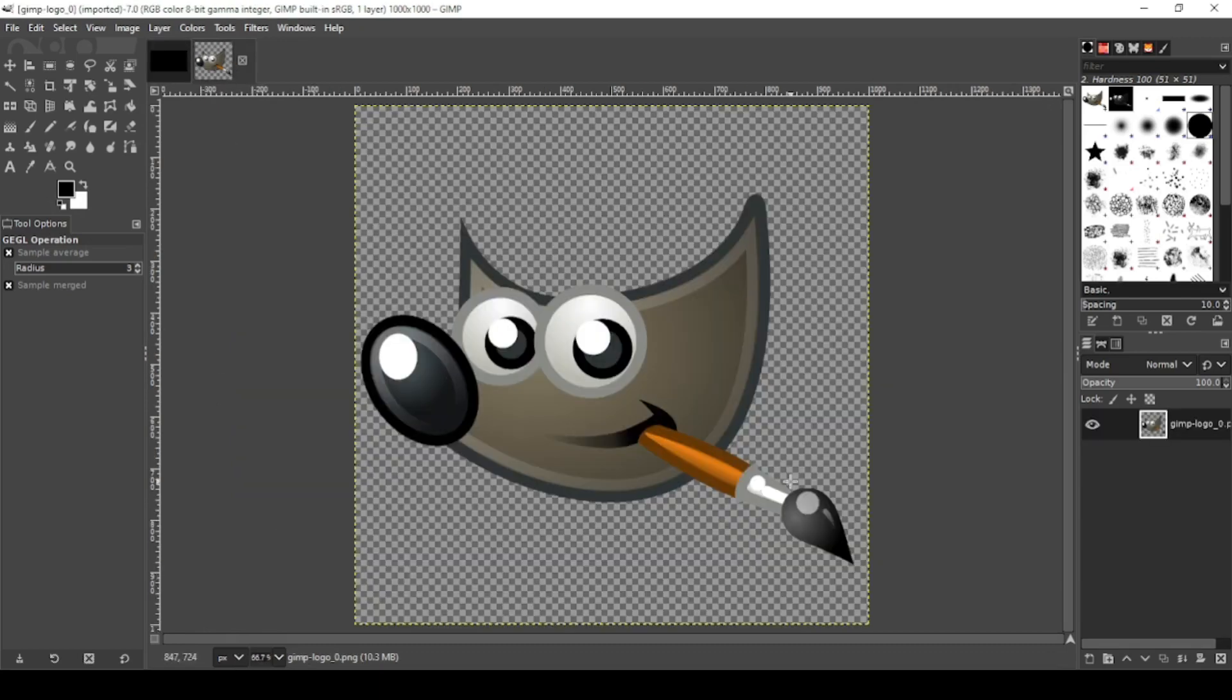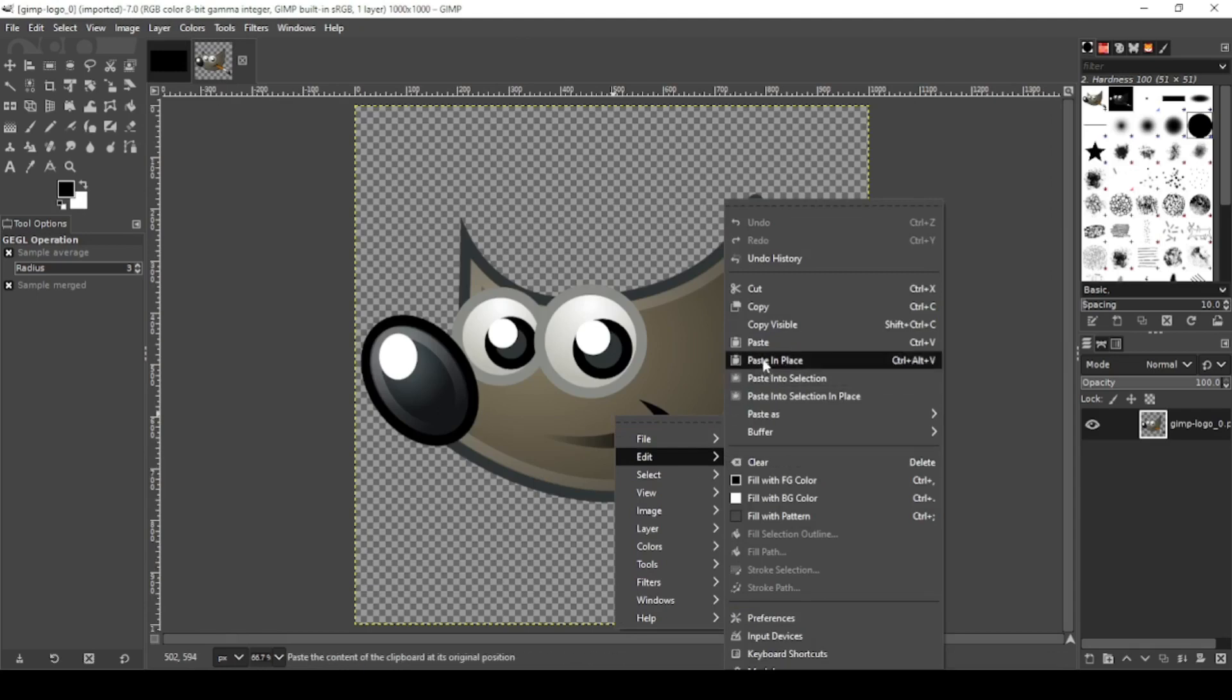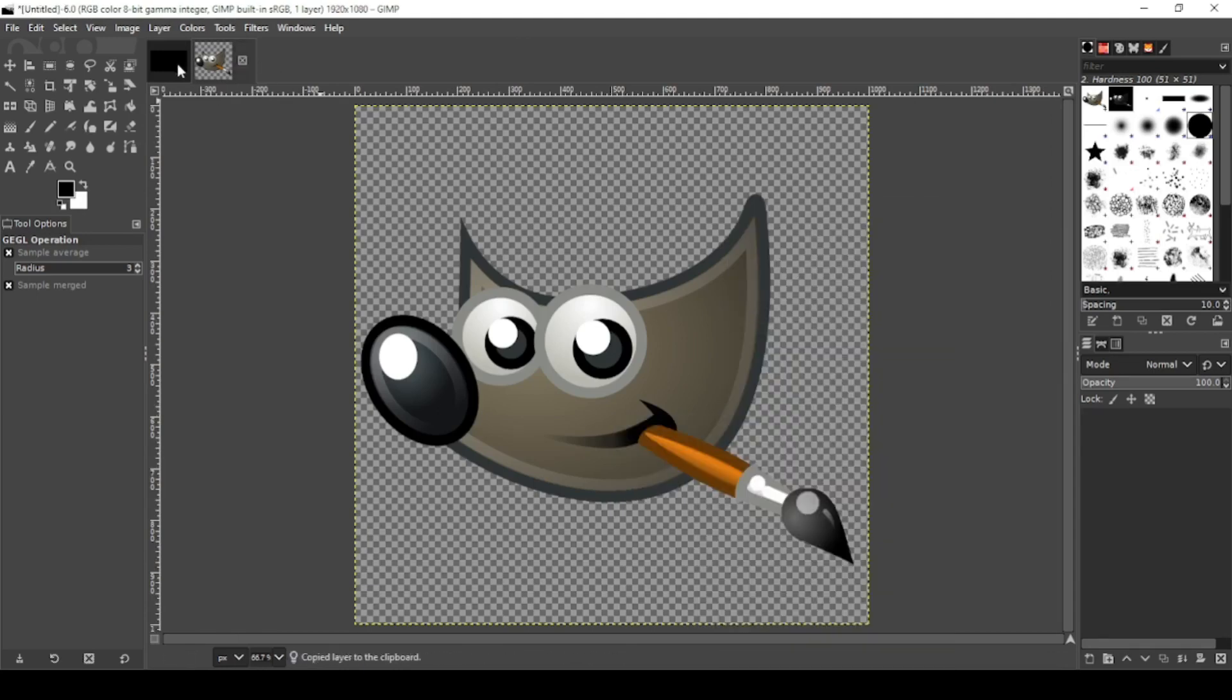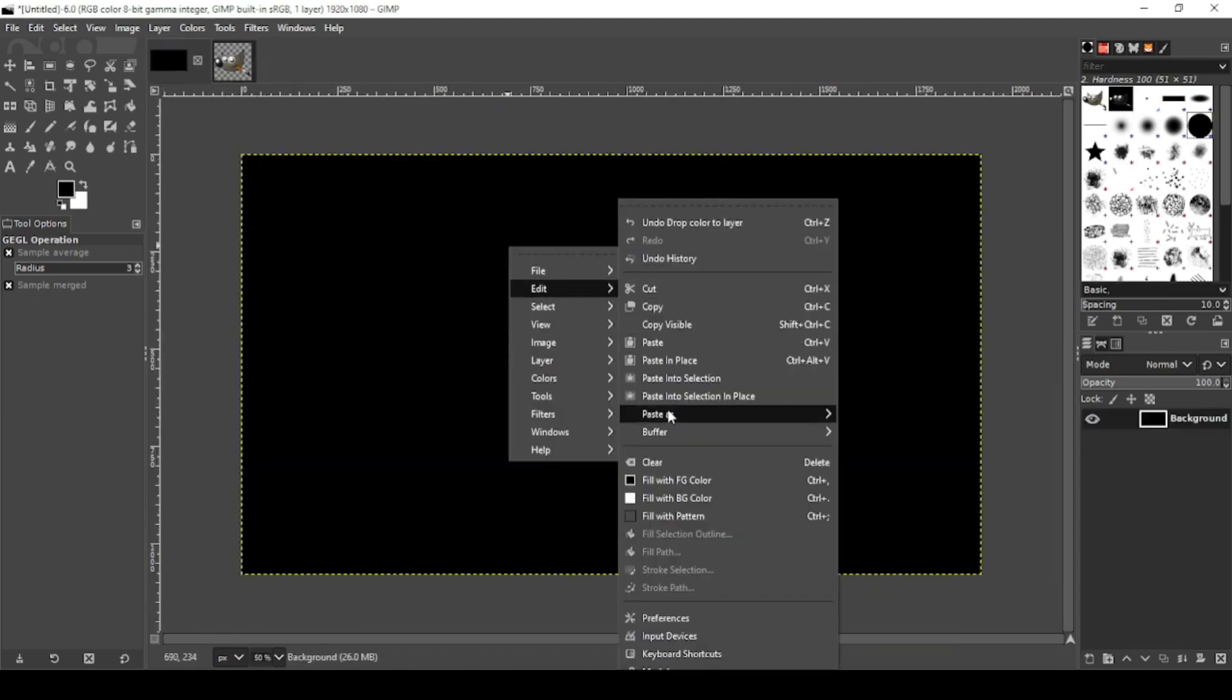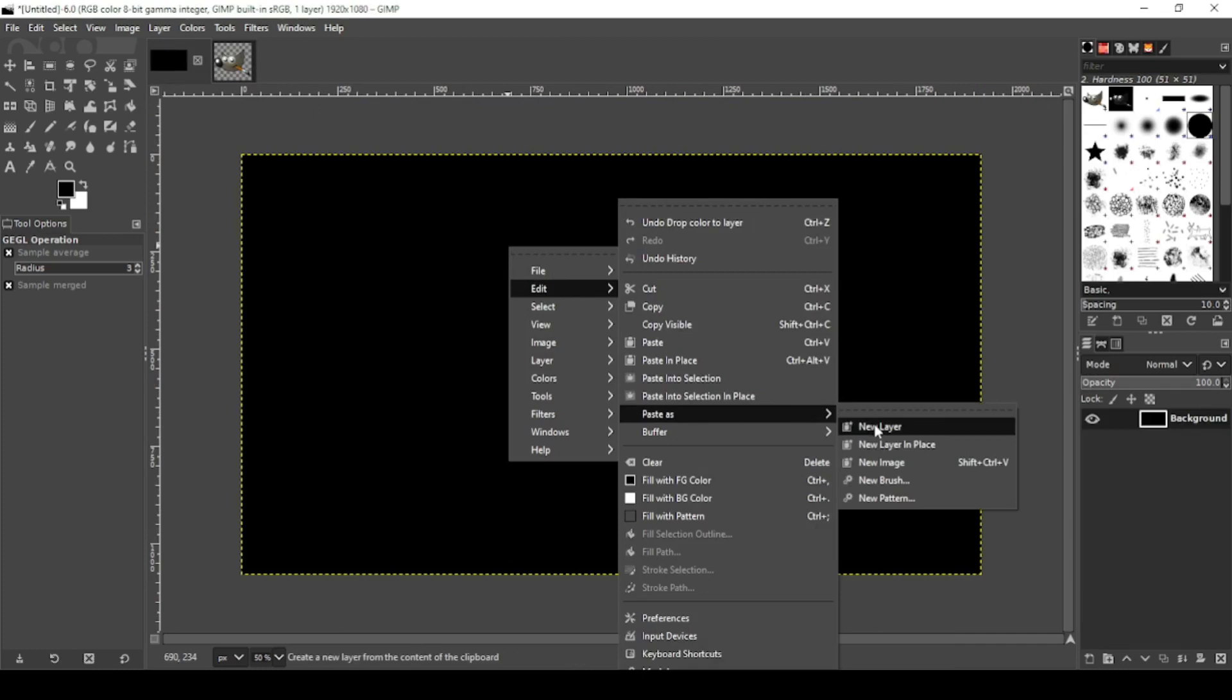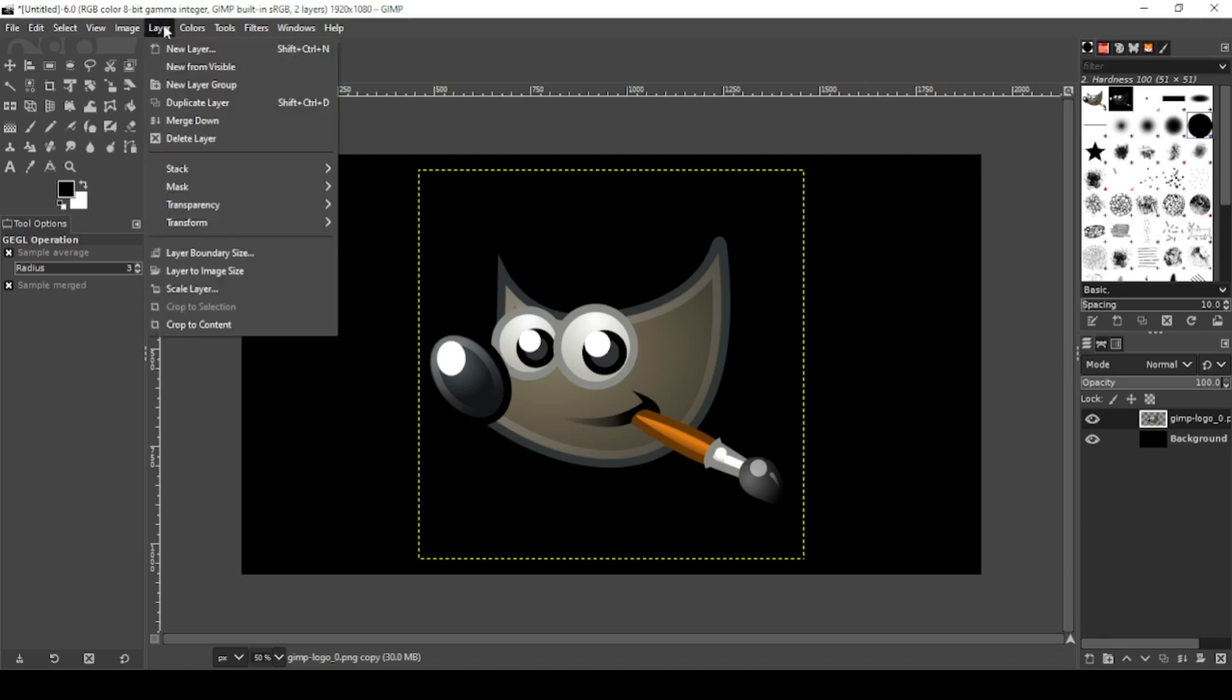I'm going to be using the GIMP logo for this demonstration. Right click, Edit, Copy. Right click, Edit, Paste as new layer. I'll leave a link in the description to download this specific image. Now I want to go to Layer to Image Size.